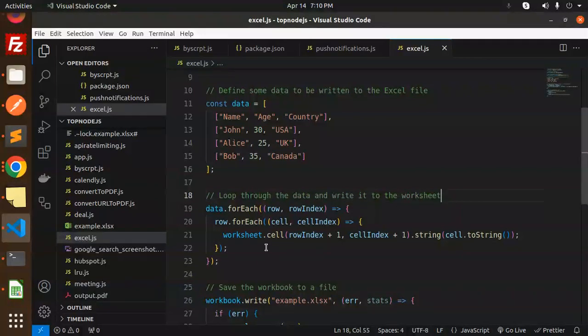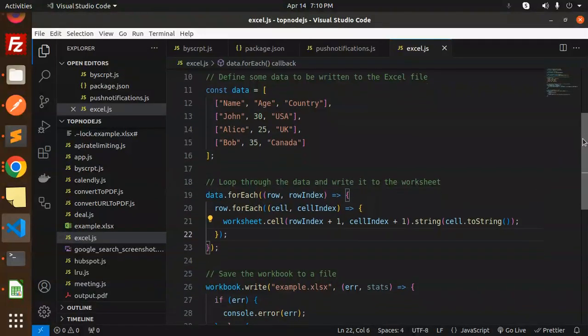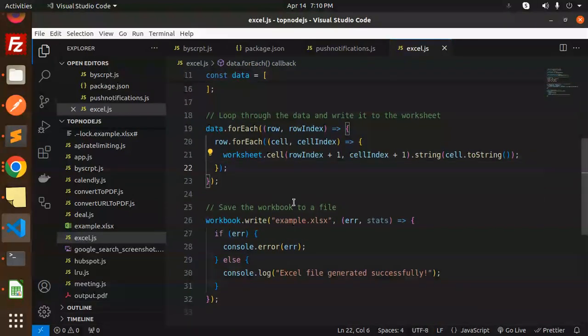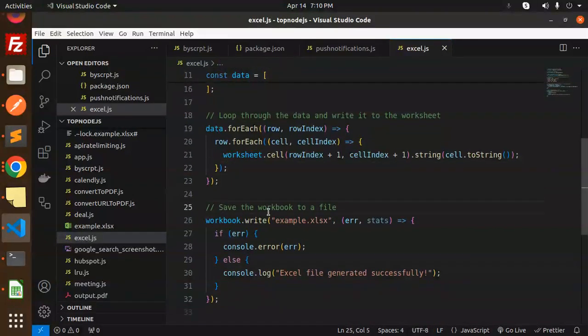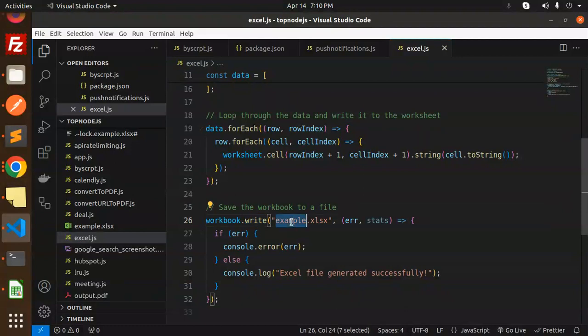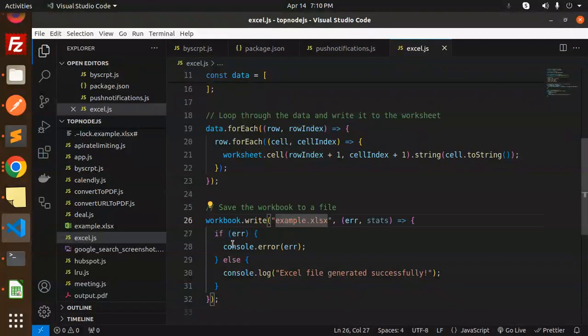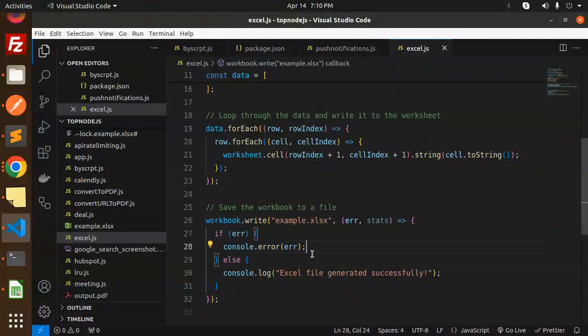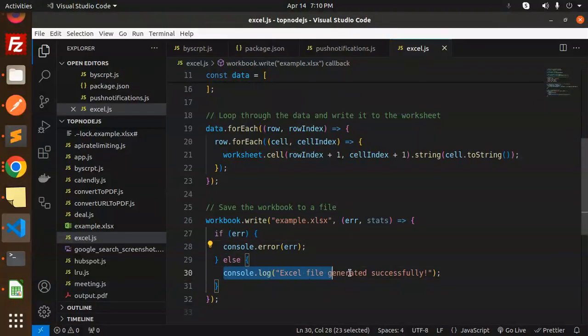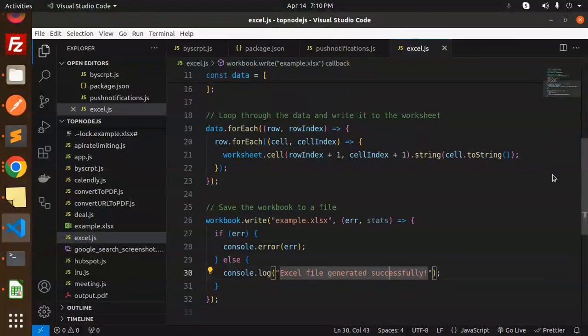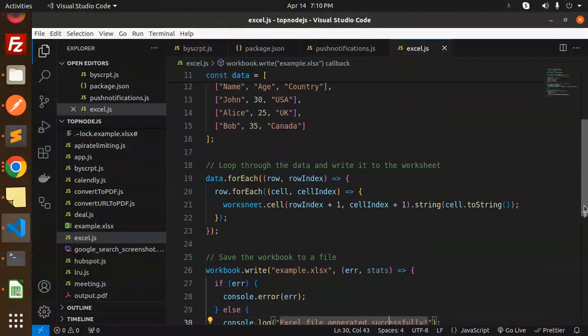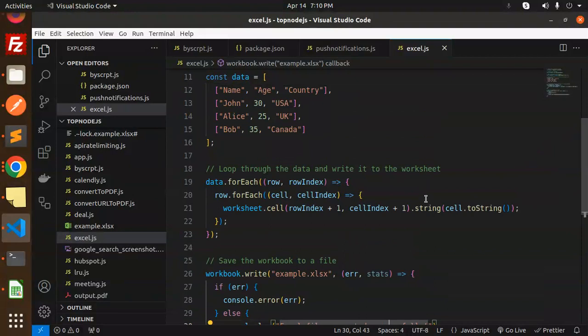After this, save the workbook to a file using workbook.write. Here we specify the file name. If there's any error, it will show the error. Otherwise, it will show that the Excel file was generated successfully. Whenever you have a project where you want to write to an Excel sheet, this is a useful method.